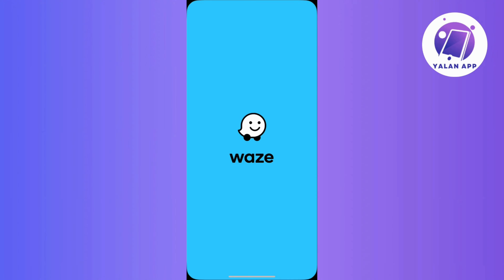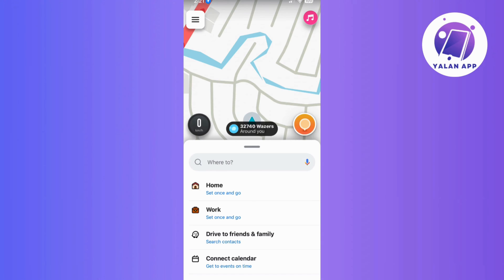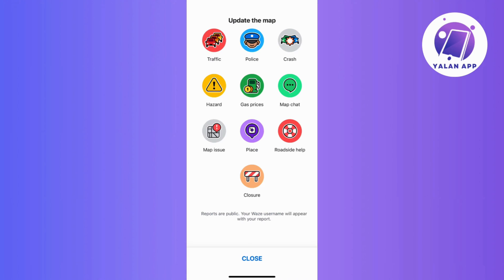First things first, make sure you have Waze open on your device. Once you're in the app, locate the orange icon on the map interface and give it a tap to reveal more options. From the menu that pops up, choose the Place option to kick off the process of adding your business location.